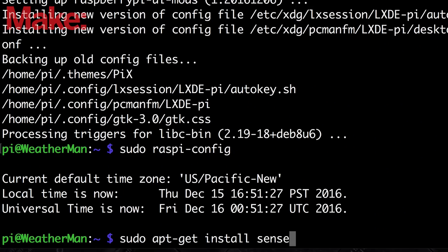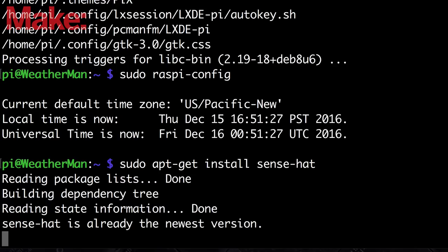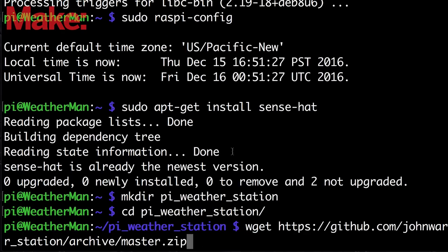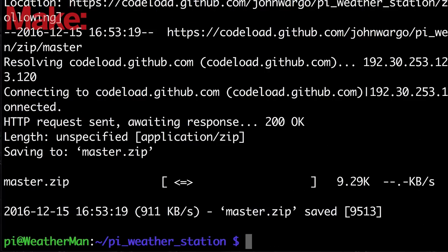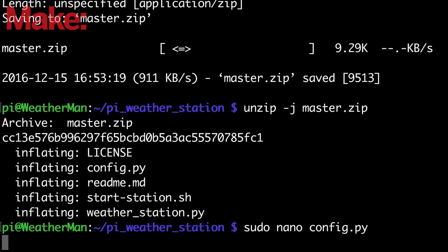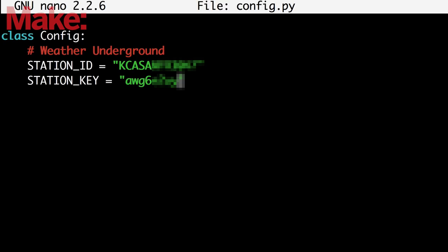Now download the software for the Sense Hat and create a folder for the Weather Station. Download the software using wget and then extract the archive. Open the config.py script using any text editor and use the station ID values you recorded from Weather Underground earlier.